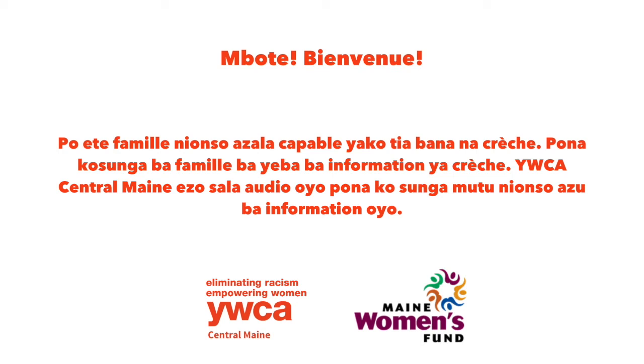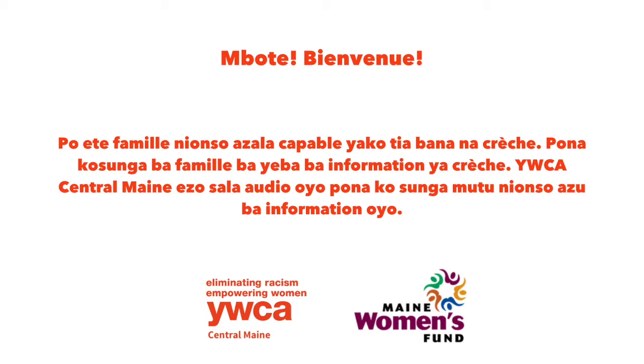Welcome to the YWCA Central Maine. We have a great service for mothers and families. We have a great option for families to get out of the house and get support. For families who need capacity and childcare help, for information about childcare, YWCA Central Maine has made this audio so you can get the information you need.